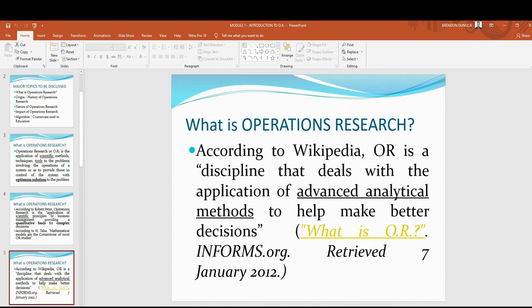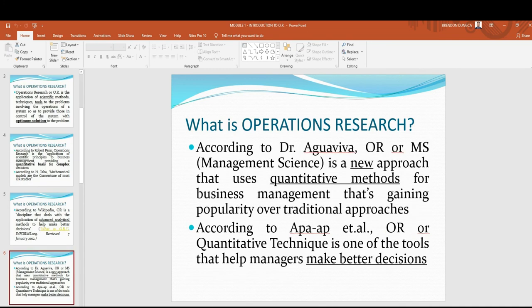According to Wikipedia, OR is a discipline that deals with the application of advanced analytical methods to help make better decisions. As for local studies and references, according to Dr. Agua Viva, OR or Management Science (MS) is a new approach that uses quantitative methods for business management that is gaining popularity over traditional approaches. And according to APAAP et al., OR or quantitative techniques is one of the tools that help managers make better decisions.